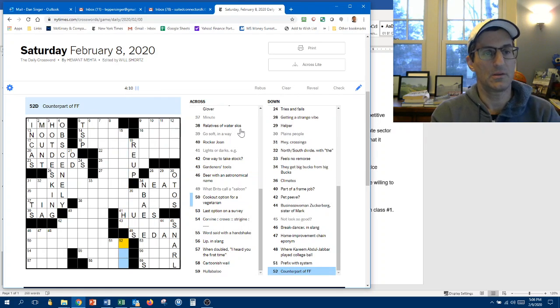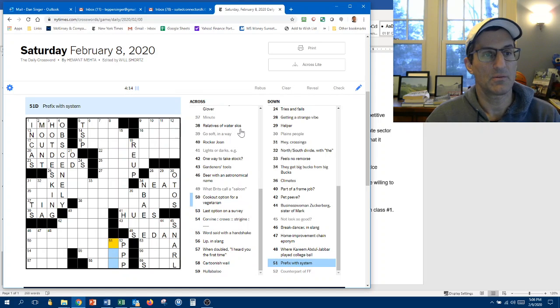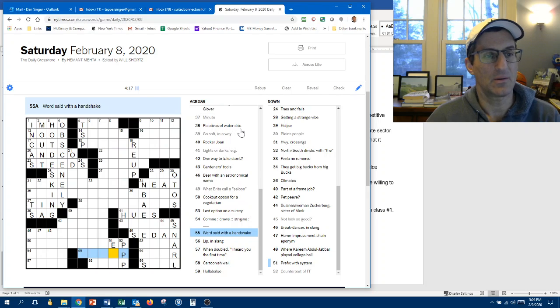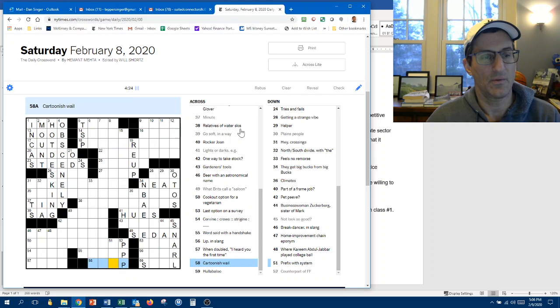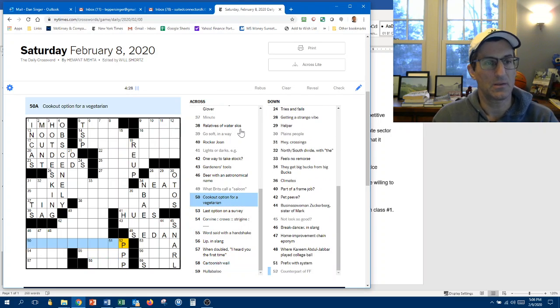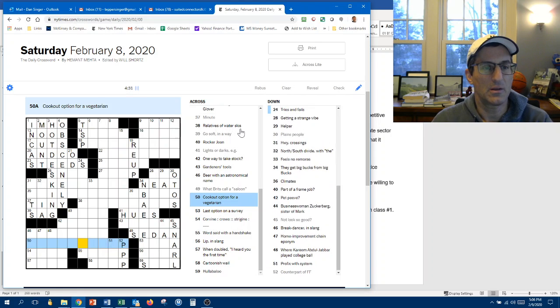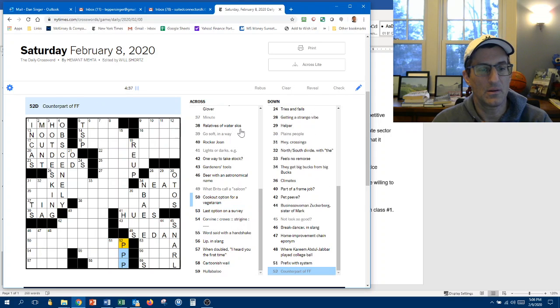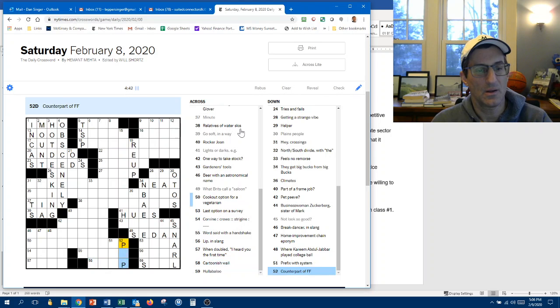Let's go down here. Counterpart of fortissimo is pianissimo, so it's like that, probably. Prefix with system. Ecosystem? No, this is not going to work out. Word said with a handshake. Word said with a handshake. Okay. So, if it is an L. Cartoonish whale. I'm not sure about these P's. Cookout option for a vegetarian. A bokeh burger. A veggie burger. Maybe that is an R. So it could be retardando? Could this be an I here? Word said. I don't think so. Alright. I give up on this one.